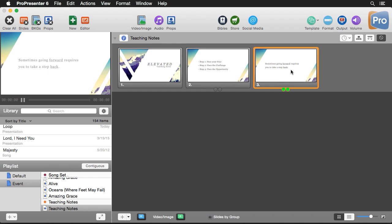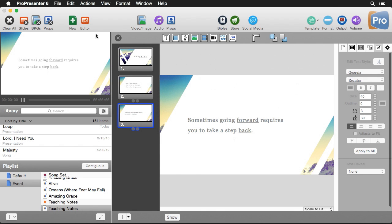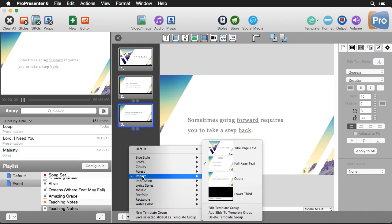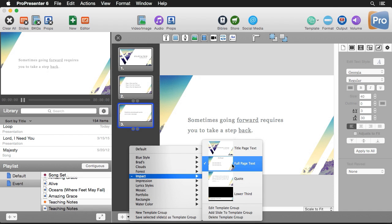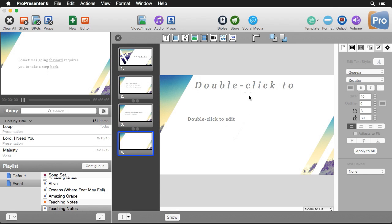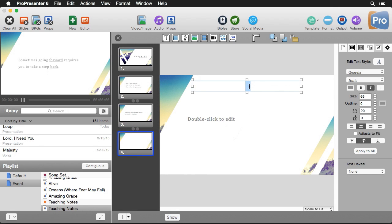Now let's create an even more customized slide by using our slide object transition. So we're going to go back to our editor. I'm going to create a new slide using a template. So I'm going to go here to impact and I want to use this full page text. So we're going to create a new slide using that template and for the title we're going to put visualize success.